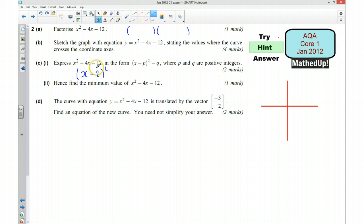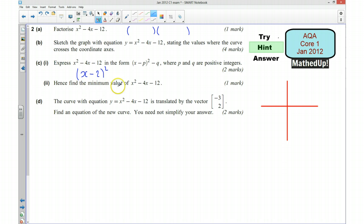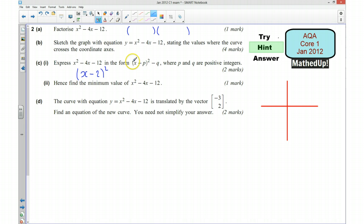Part C part 2 says hence find the minimum value of x squared take away 4x take away 12. We want to use the completed square expression. Because we're squaring this term, the smallest that squared part can be is zero — it can't be negative. Knowing that, we should be able to see what the minimum value of the whole expression has to be.